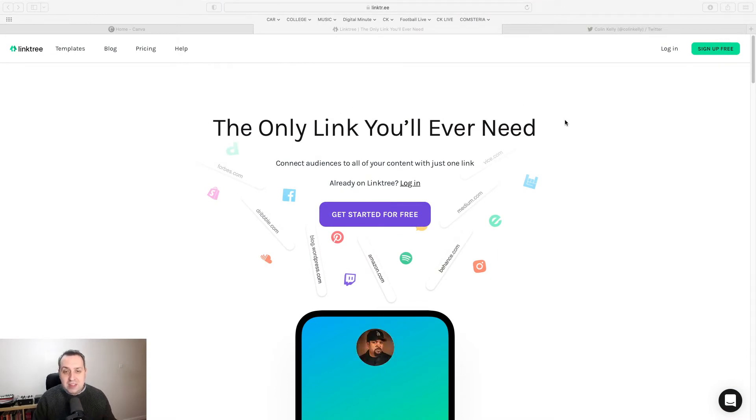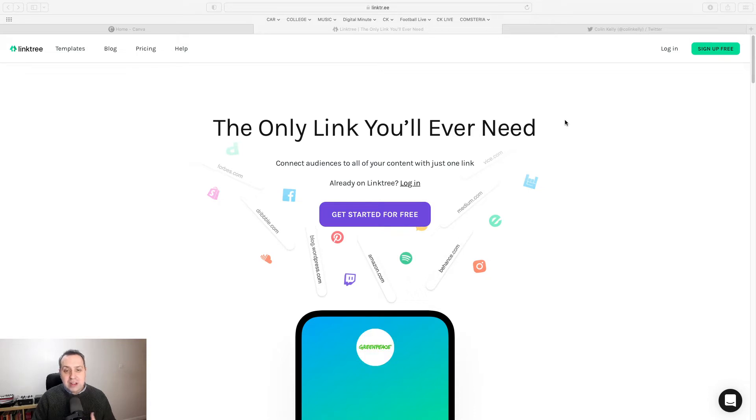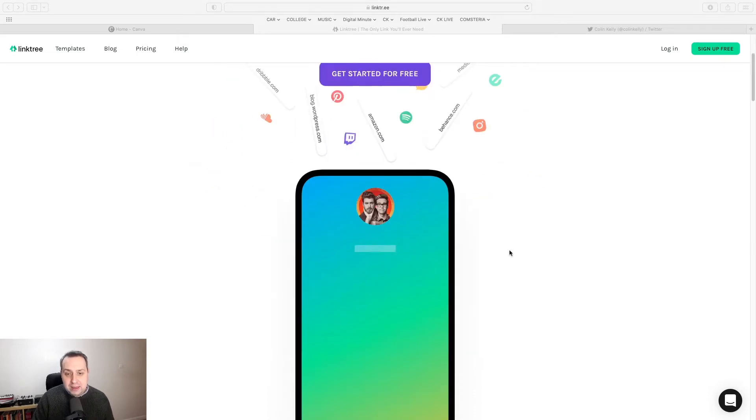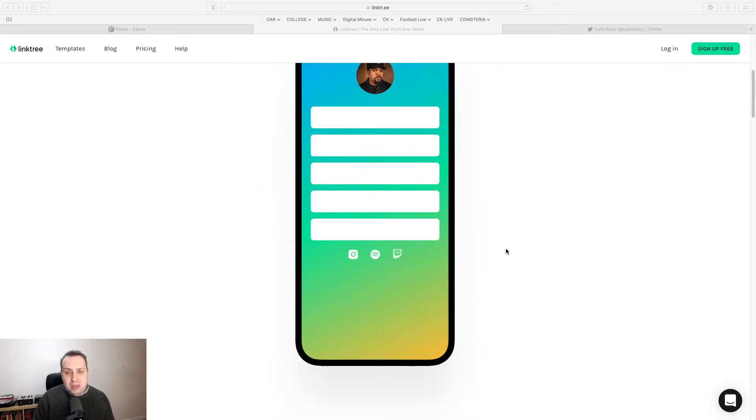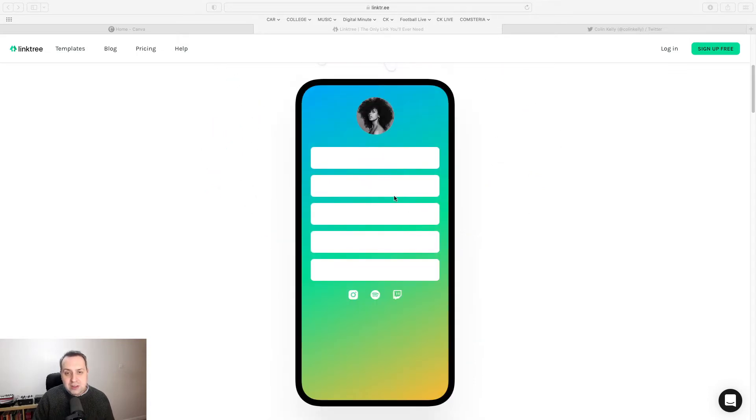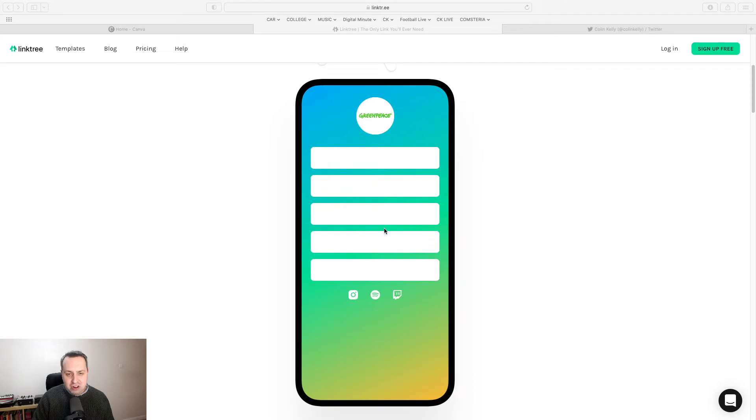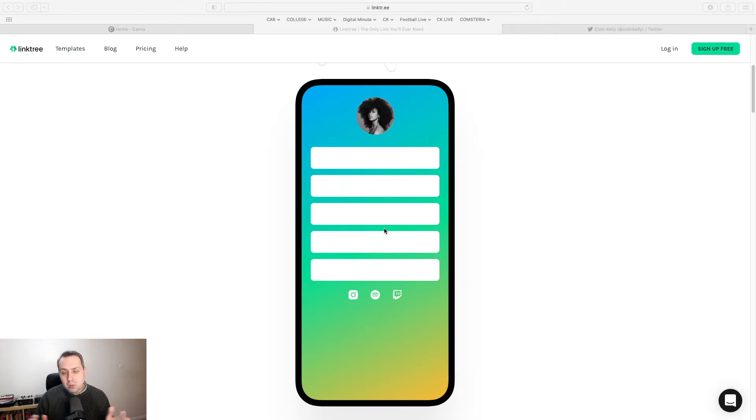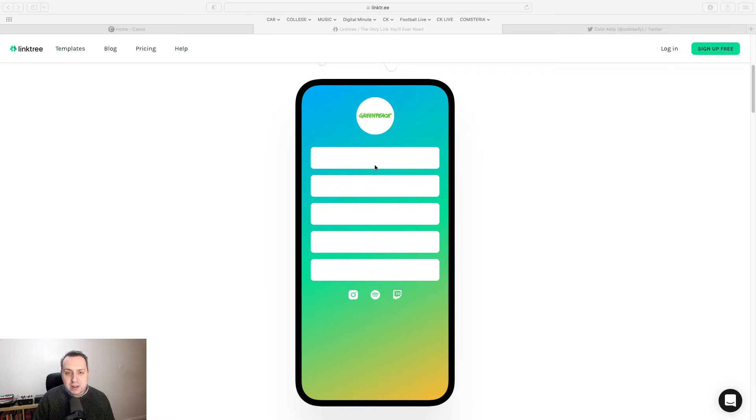So the idea is that you replace the link in your social media biography with a Linktree link and you can customise it and you can have multiple destinations taking people straight to whatever it is that they particularly want to visit that day.